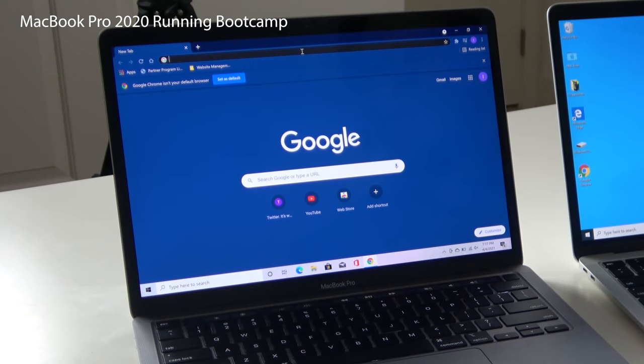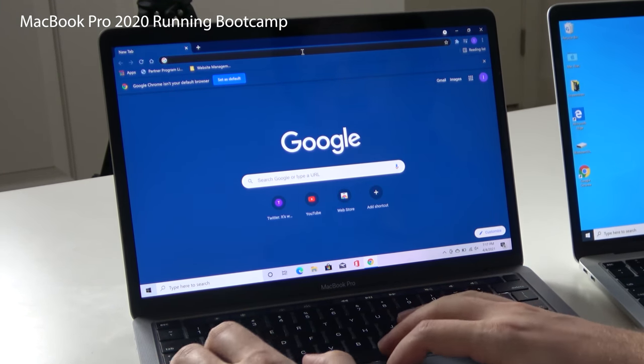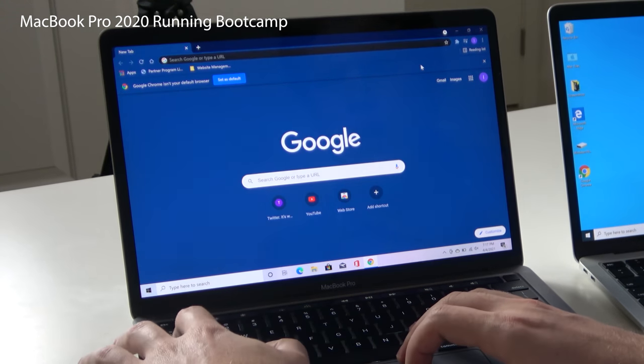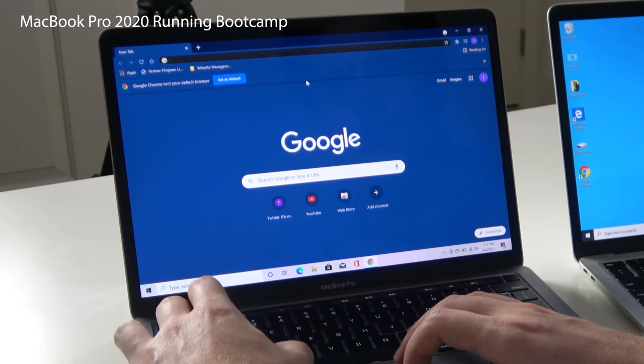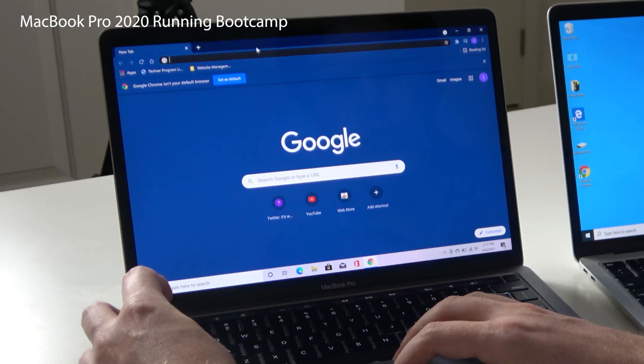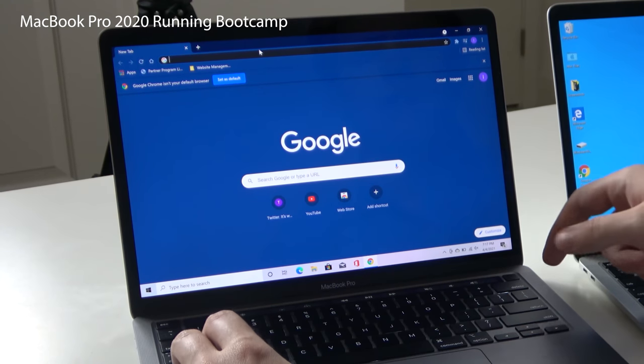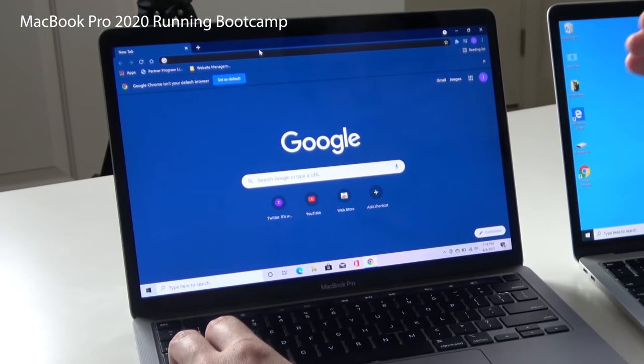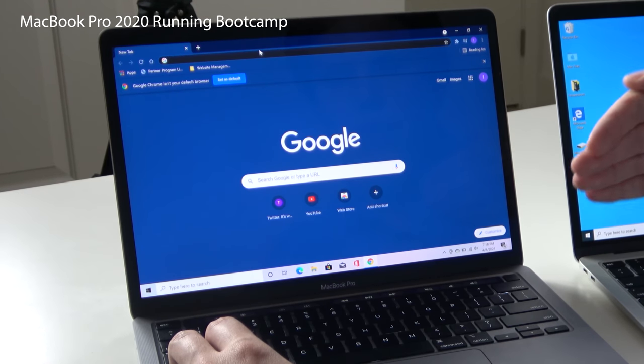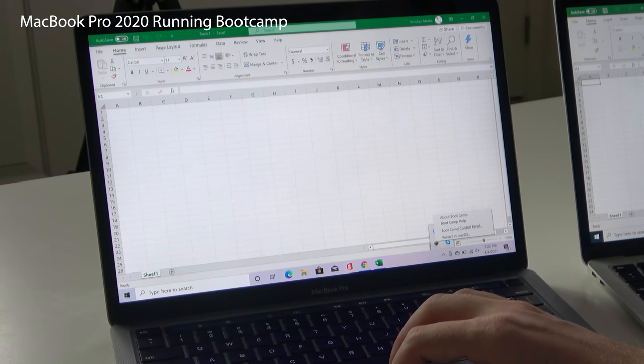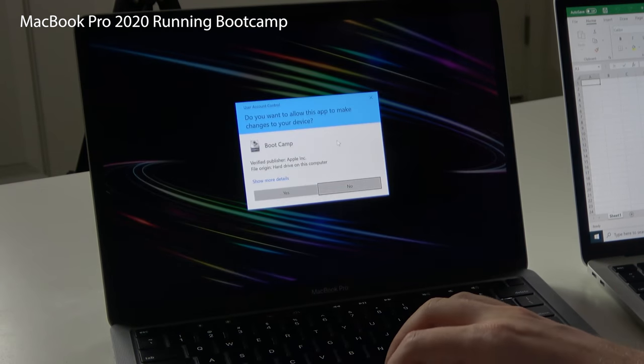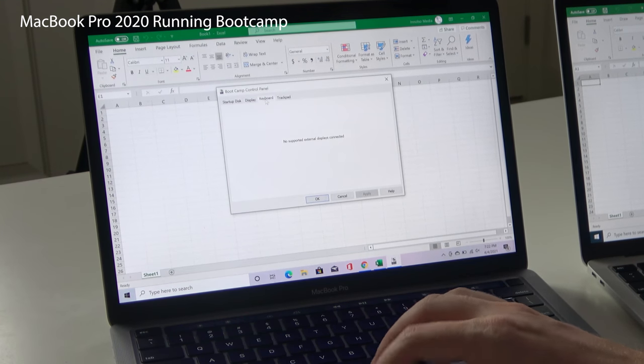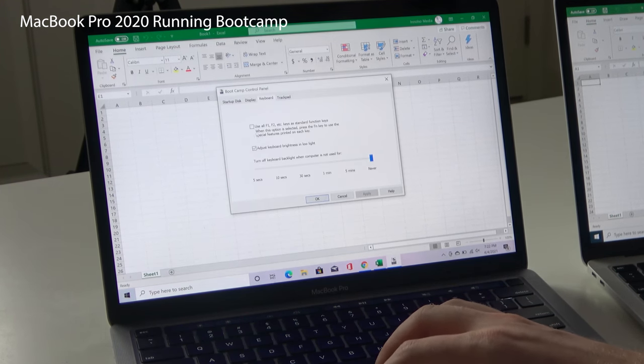So notably on the MacBook Pro, the key commands are more native to Windows. So command works like a Windows key, option works like an alt key, and control works like a control key. Whereas function allows you to switch between the touch bar for media controls and then the actual function keys. So if I go into Bootcamp, Bootcamp control panel, then I can control some of the settings in the control panel.